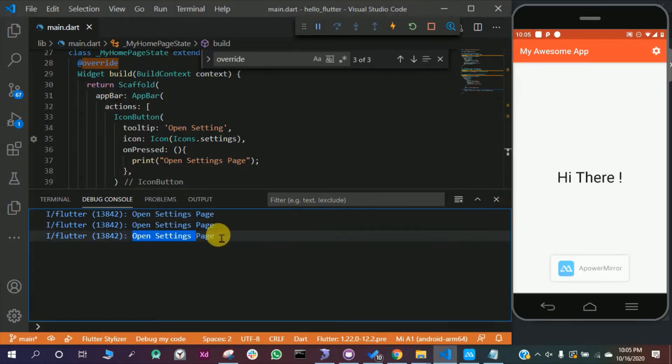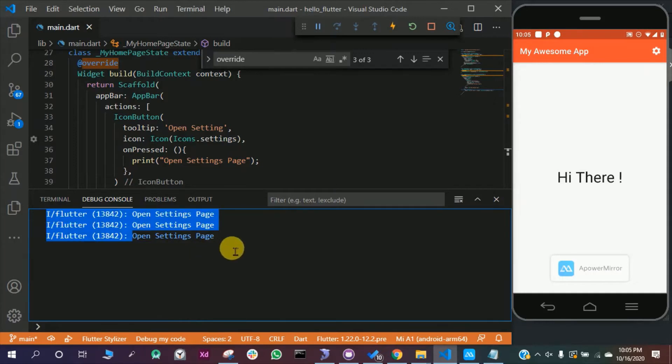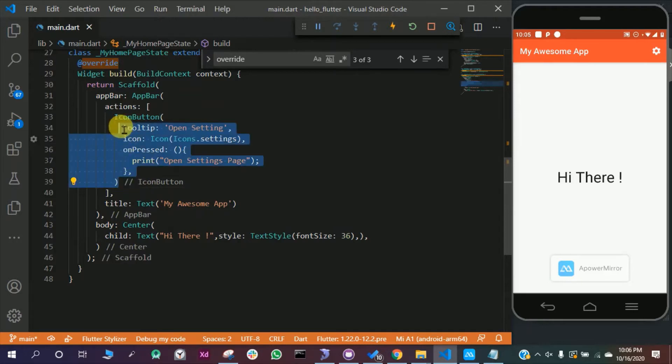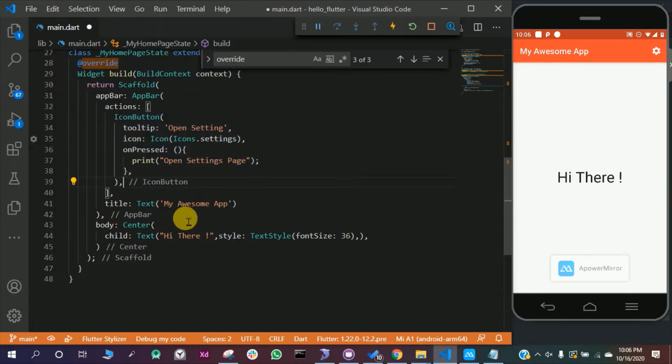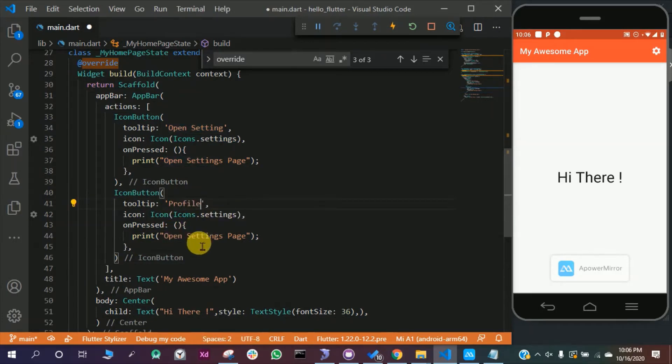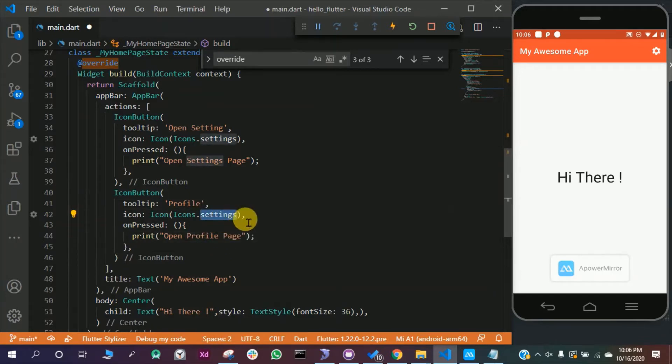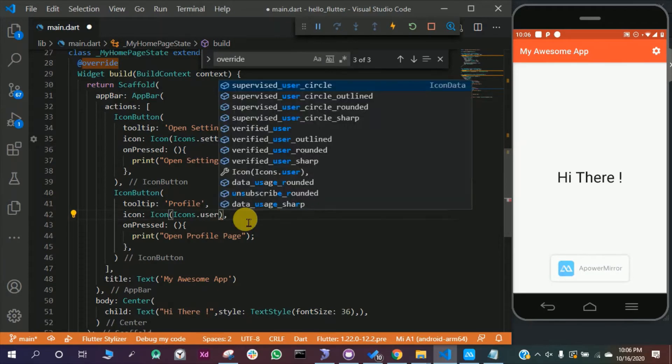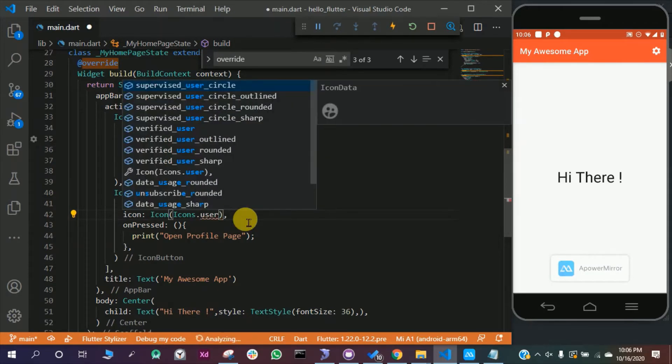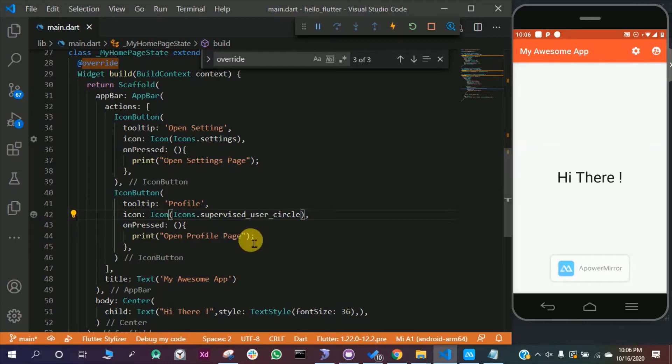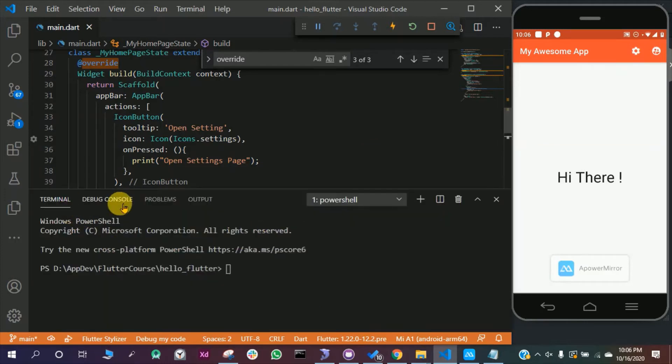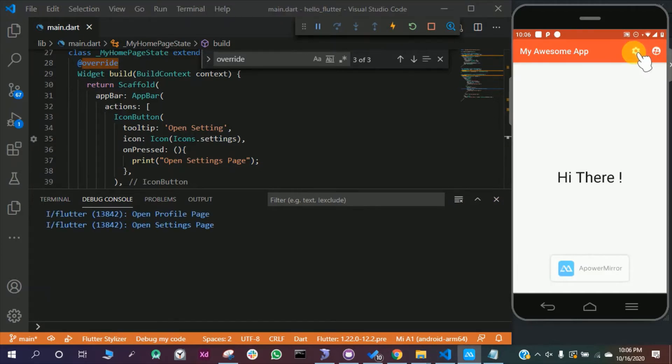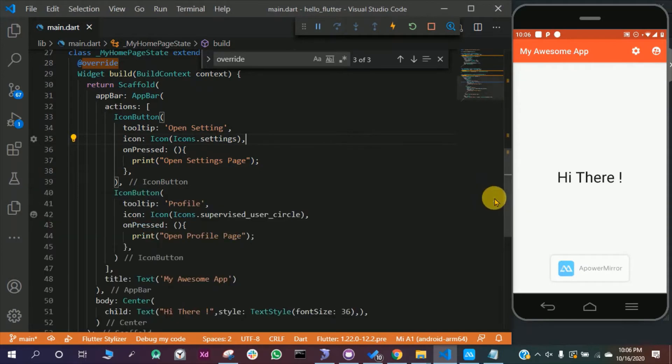We can also add more buttons in the app bar. Just copy and paste this here down below, press enter, control V to paste. We are going to name it profile and open profile page. The icon is going to be user. Save this file and we have two icons here on the top. If I open the terminal again and clear everything, this will print open profile page and this icon will print open settings page. In my next video we will learn how to navigate to these pages, but for now that's okay.